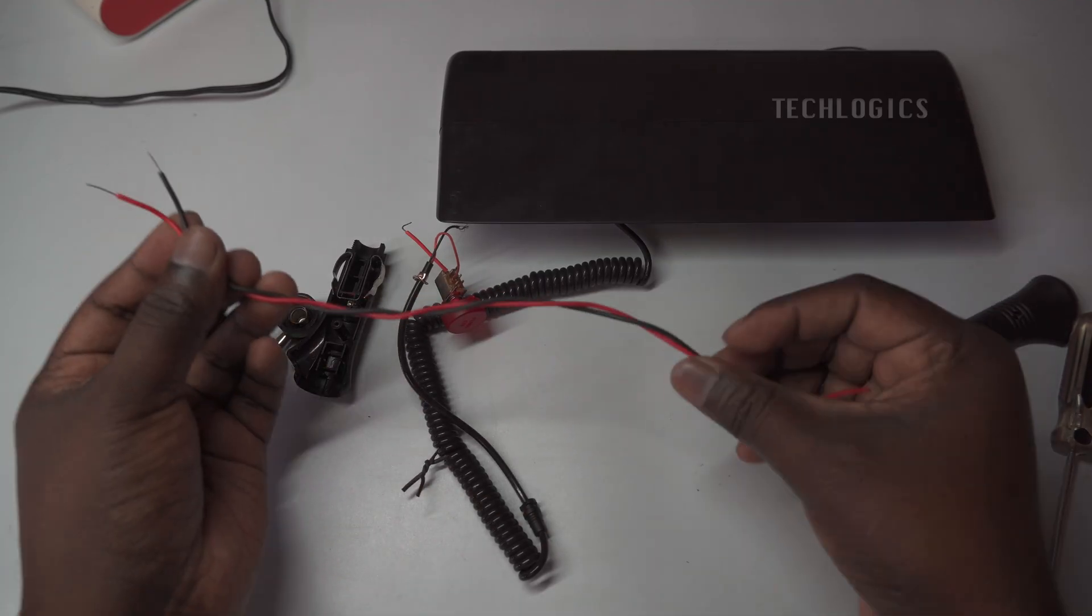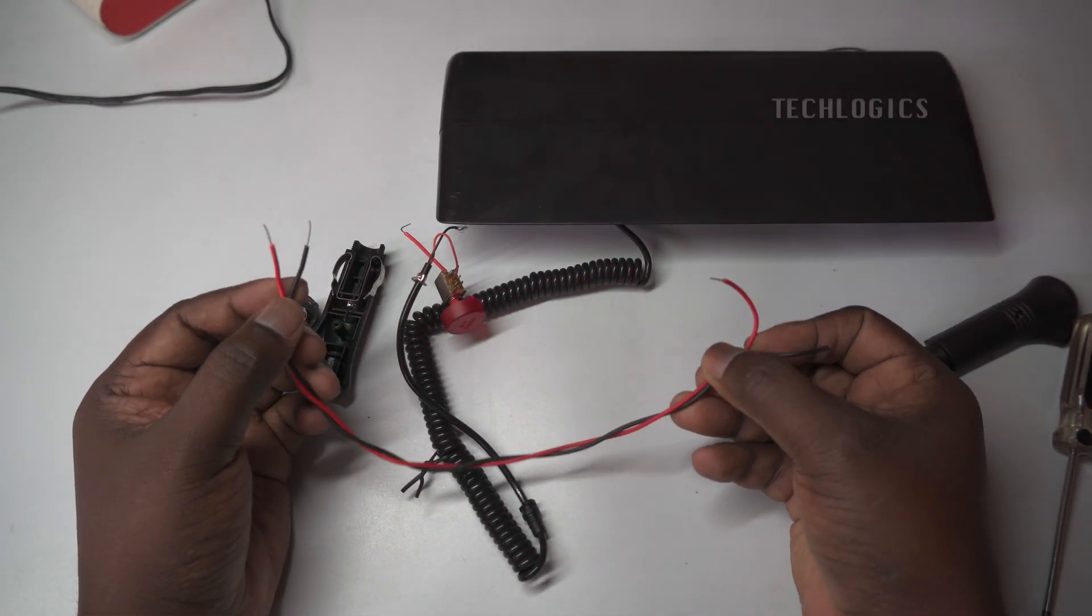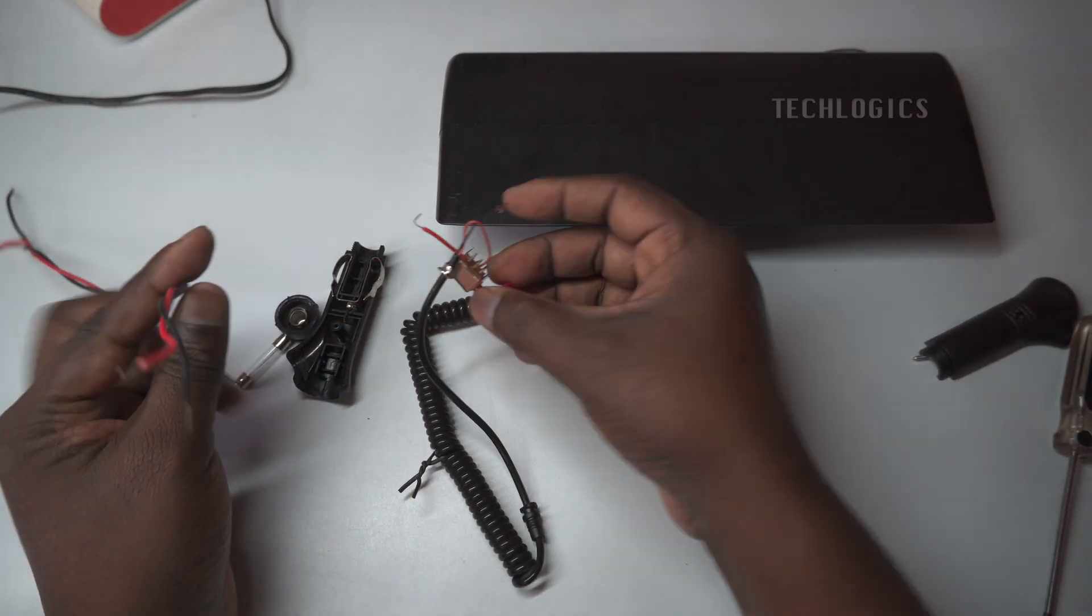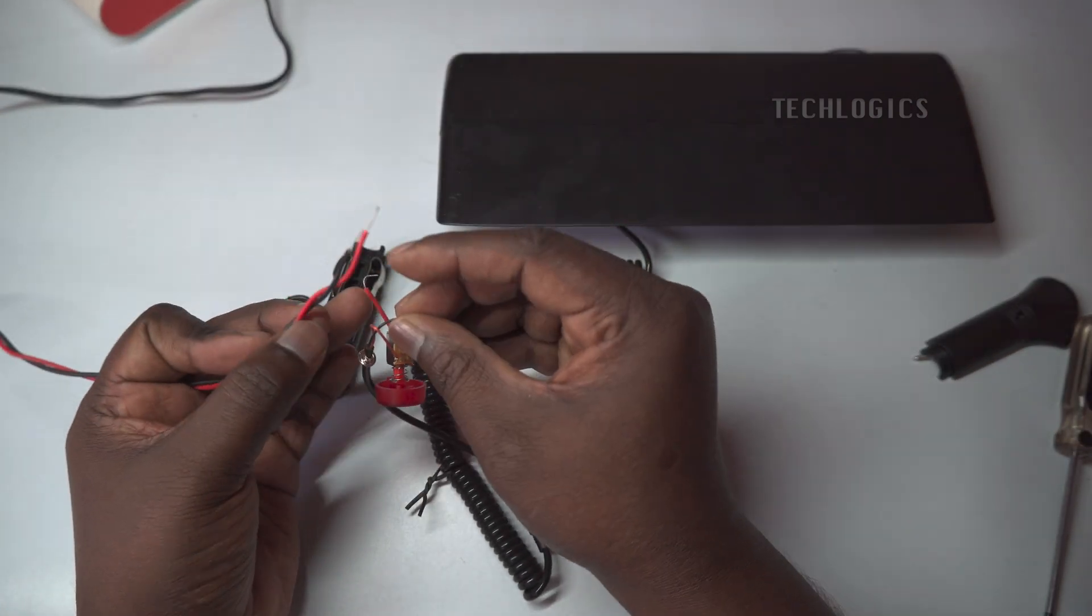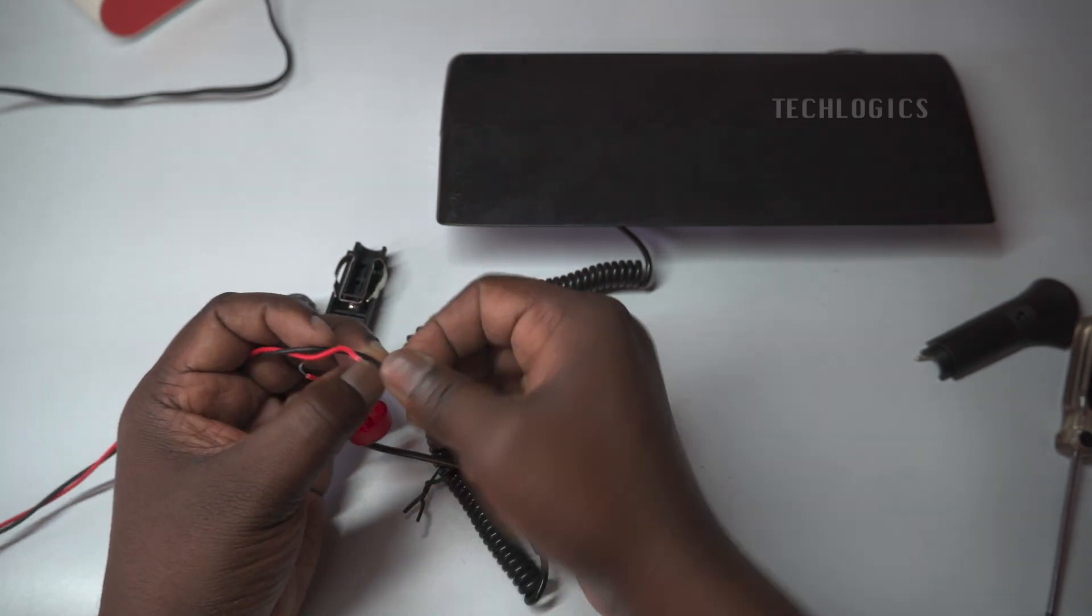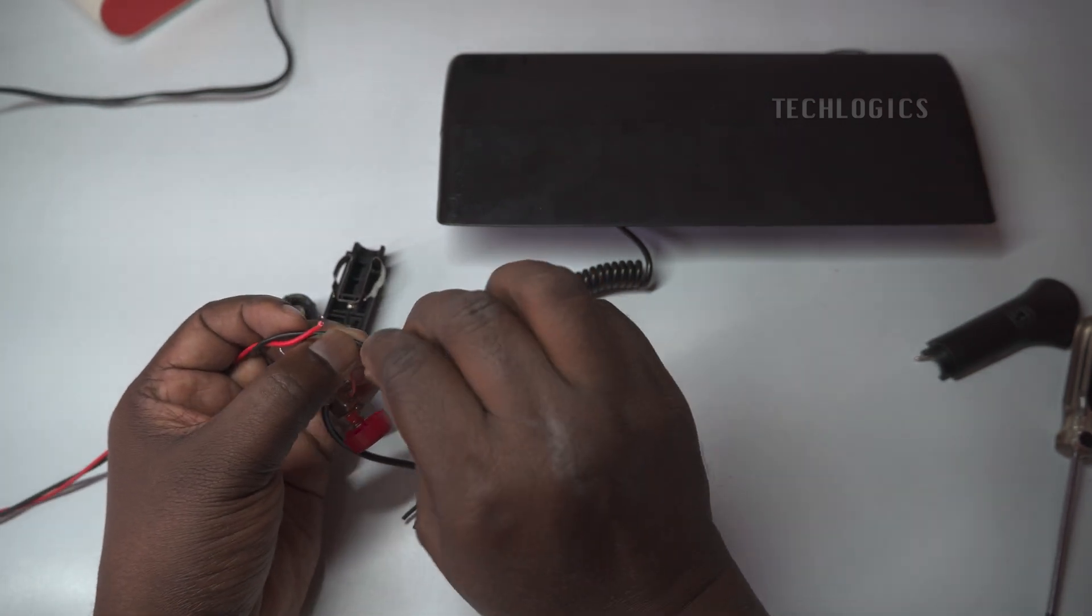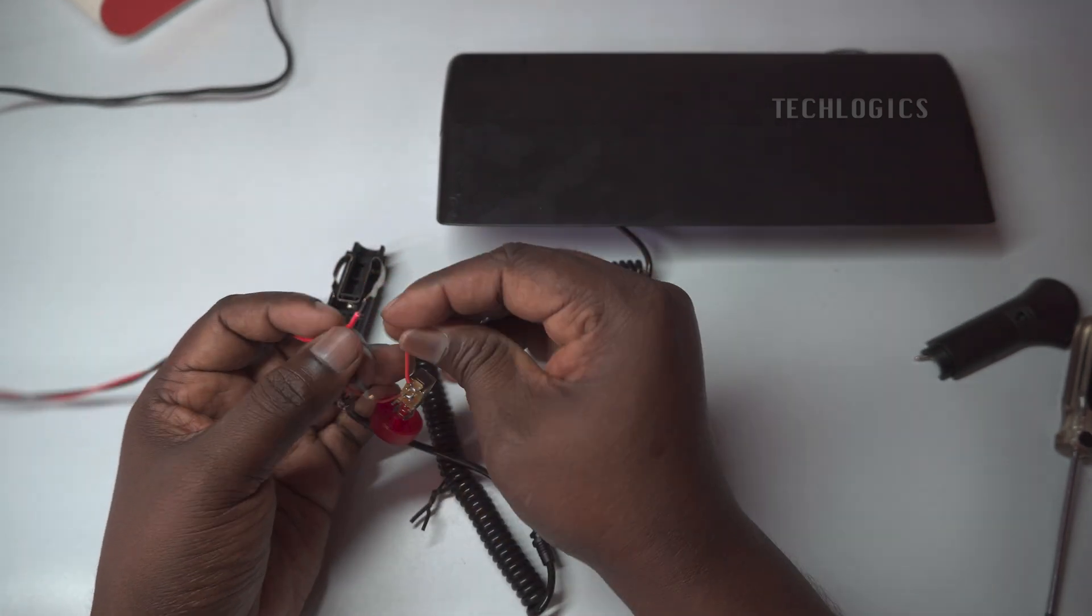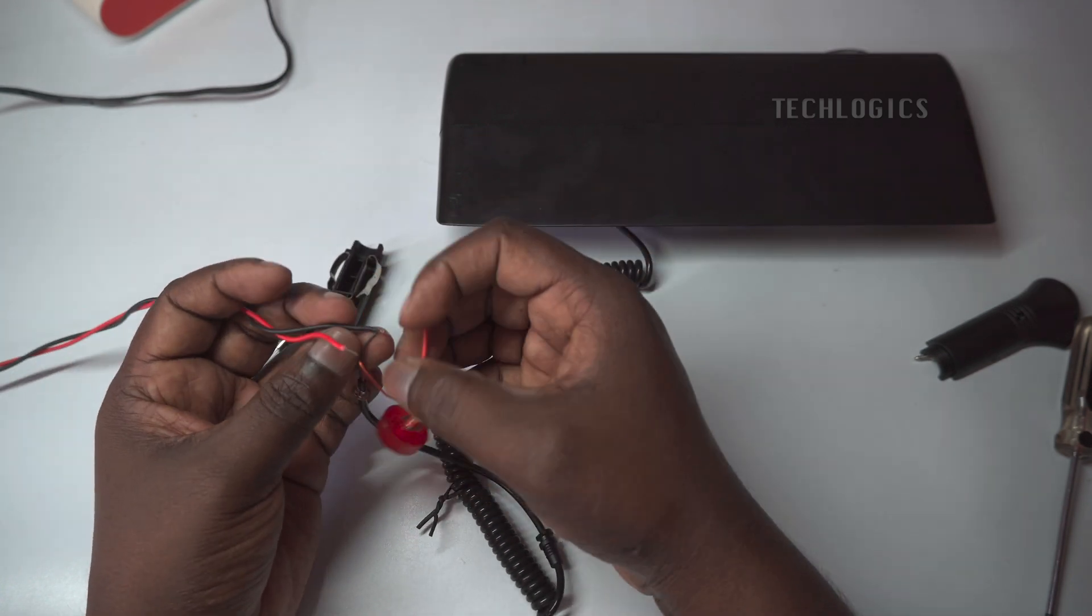For this demonstration, I've opted to keep it simple with a shorter cable, but it's entirely up to you how far you want to run it. Once you've connected any additional lengths of cable, make sure to securely close the case of the strobe light. It's important to protect all the joints with insulation tape to prevent any risk of short circuits.